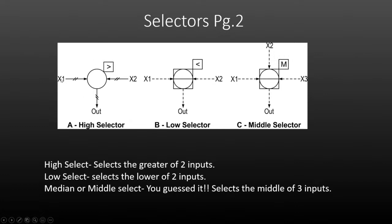So if I had 50% coming in on X1 and 60% coming in on X2, the signal going out would be the greater of the two, or 60%. The second type, image B, is a low selector and it selects the lower of the two signals. With 50% and 60% in, our output is going to be 50%.